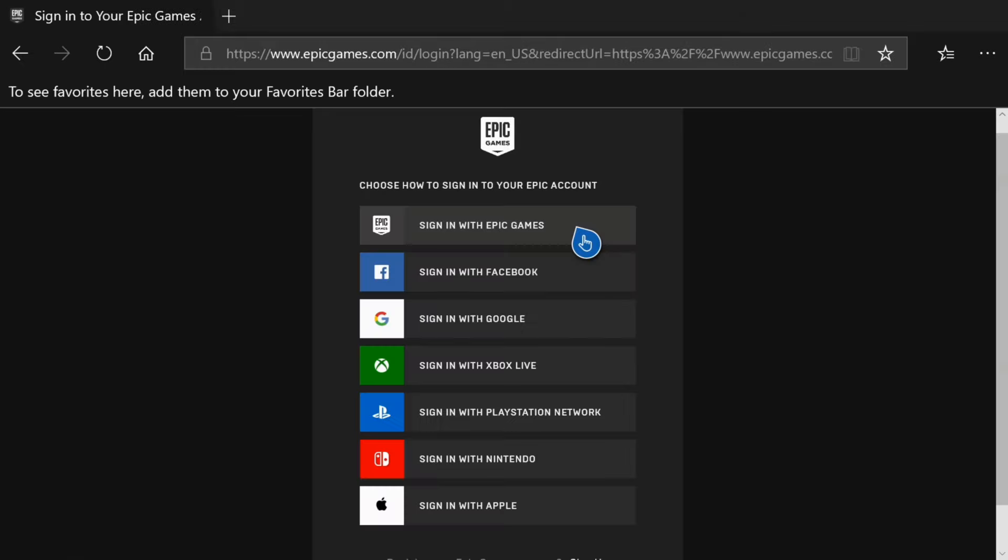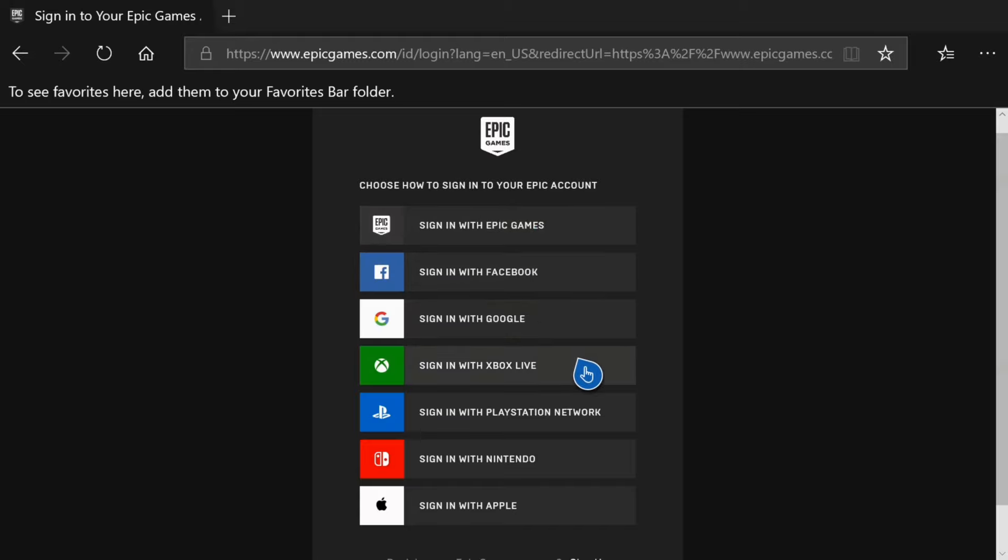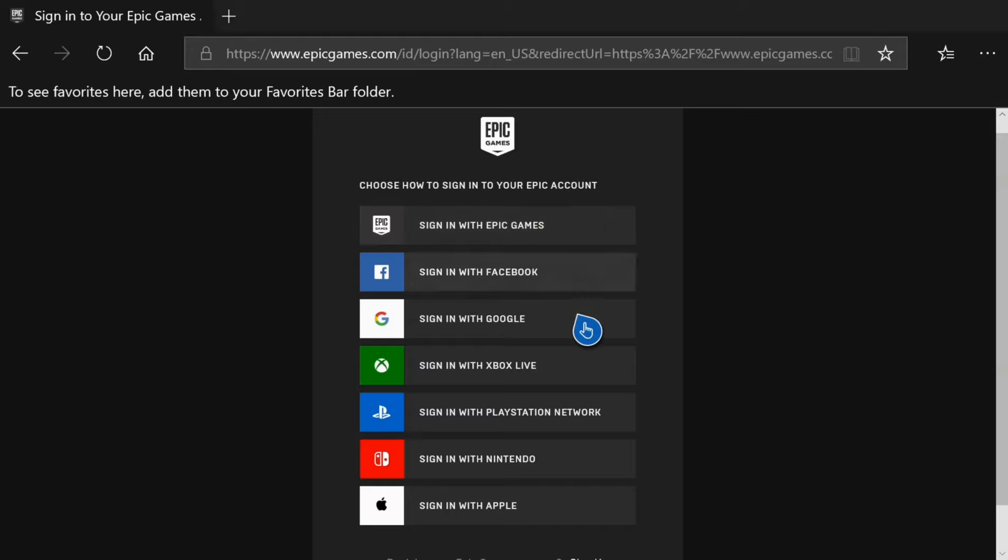So here are the different options. You have your Epic Games account on top. You can sign in with Facebook, Google, and then you'll have your Xbox Live sign in right here. Now sign in with your Xbox Live email address and password. However, you may have changed your email at some point and you may want to sign in with a different method. So if you don't think you changed your email at all and you haven't linked your Xbox Live Fortnite account to a different email address...